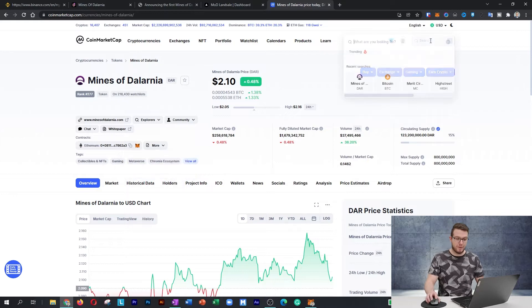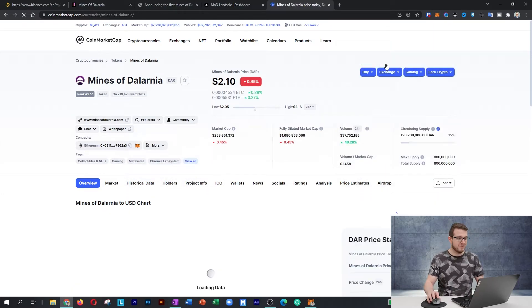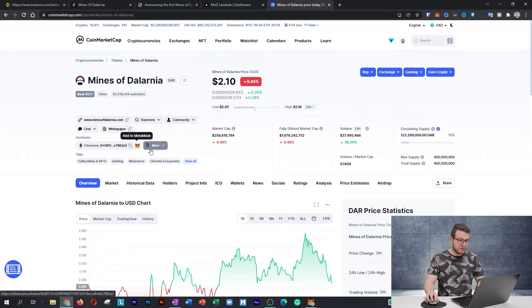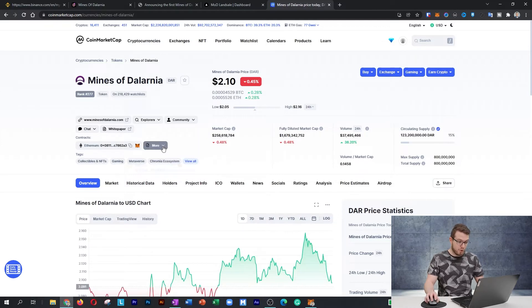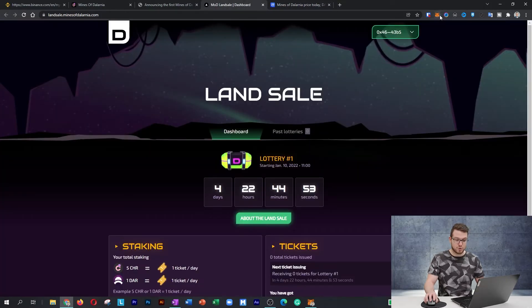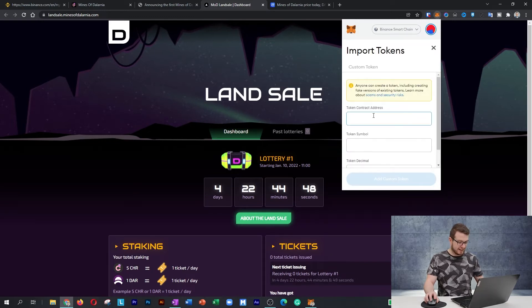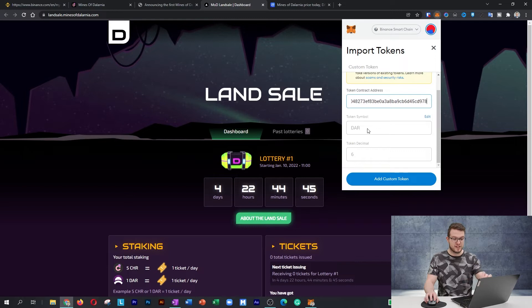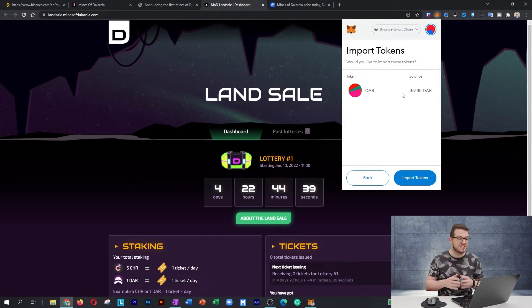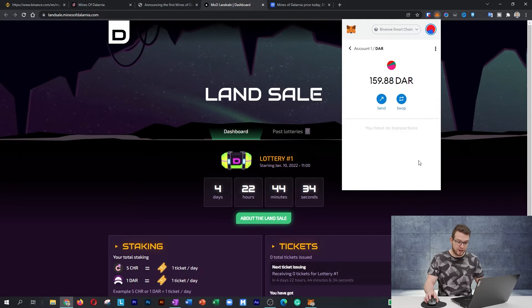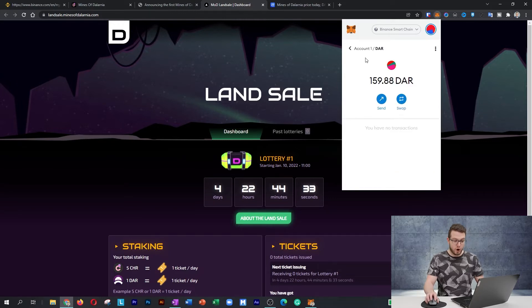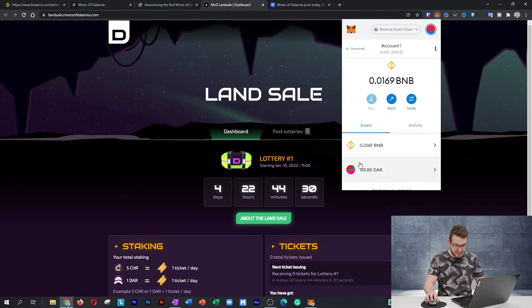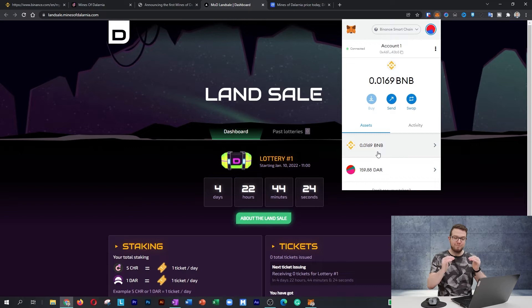Search for DAR, Mines of Dalarnia, and right here within the contracts, change from more to Binance Smart Chain, then press copy address. Come back to that MetaMask, press import tokens, and then paste that address. Then it will say token symbol DAR and token decimal 6. I'll press add custom token, and great, I can already see there's 159.88 DAR waiting for me. I'll press import tokens. When I go back to my accounts, I can see it. I can also see that my BNB have arrived as well. Both of those are here.